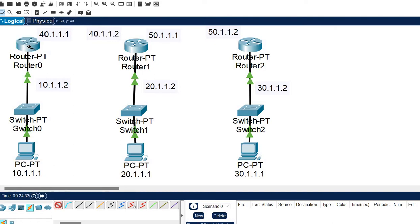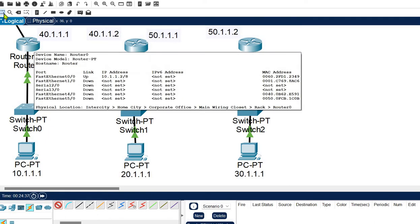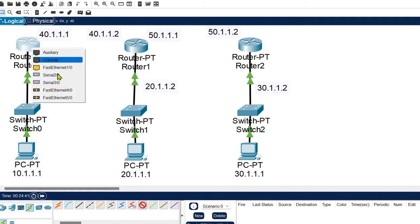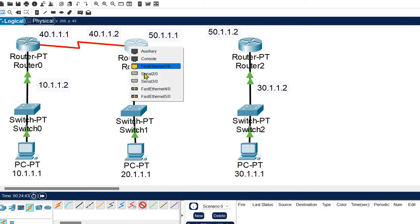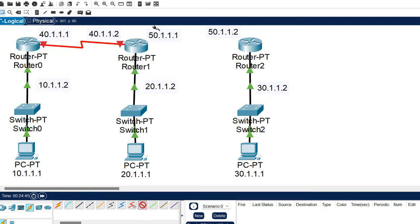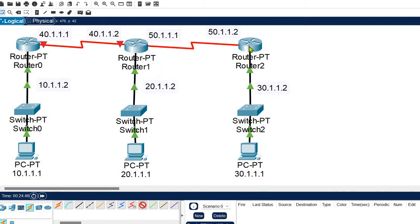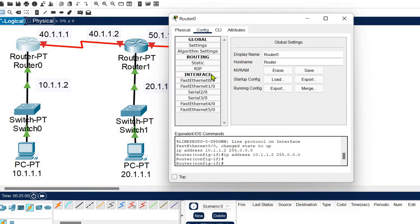Now we need to make the router-to-router connections. I am connecting network 40 using serial 2/0 and network 50 using serial 3/0. So serial 2/0 interfaces handle network 40, and serial 3/0 interfaces handle network 50. Let's configure the routers for their neighboring routers.